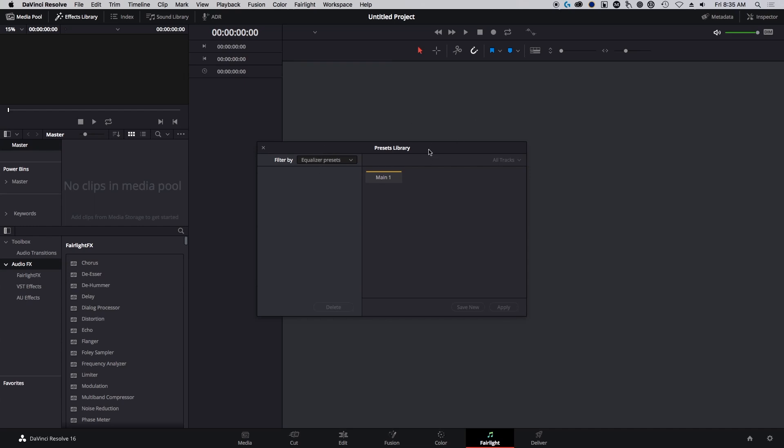Hey, everybody. I'm sorry for the bad sound, but I'm just doing a real quick video here on how to install your presets for DaVinci 16.